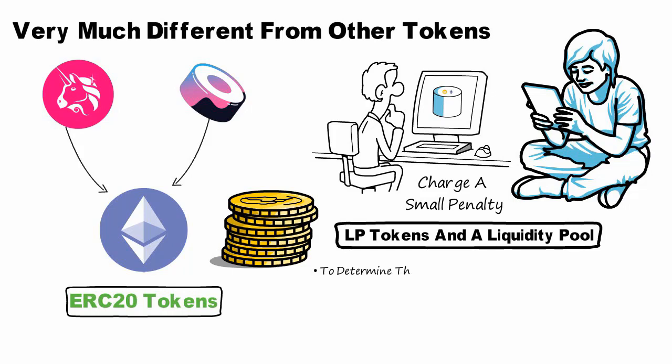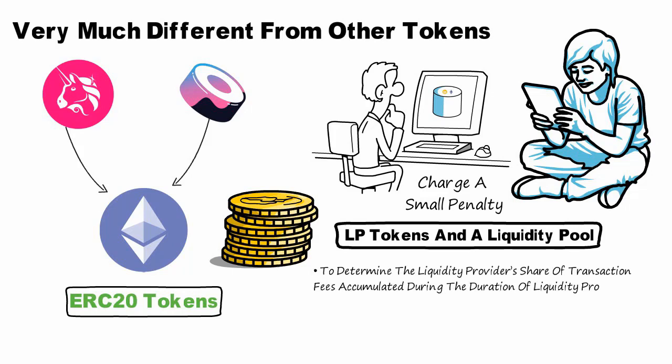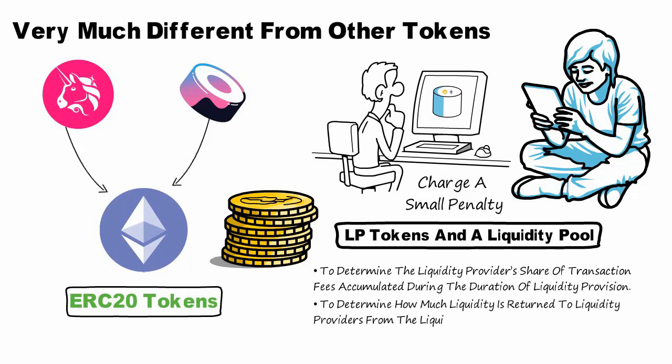To determine the liquidity provider's share of transaction fees accumulated during the duration of liquidity provision. To determine how much liquidity is returned to liquidity providers from the liquidity pools when LP decide to redeem their LP tokens.